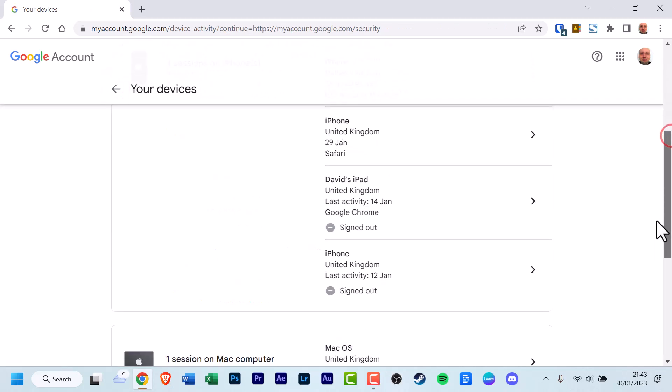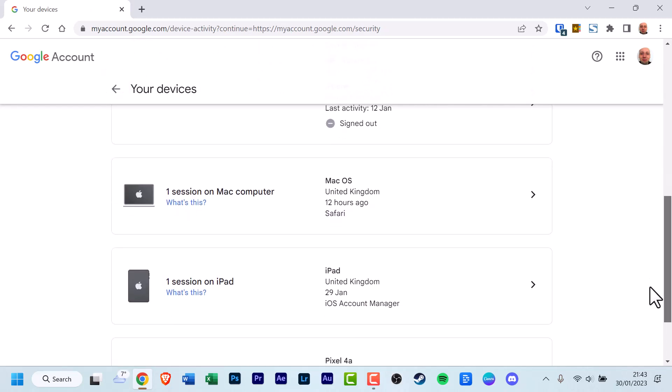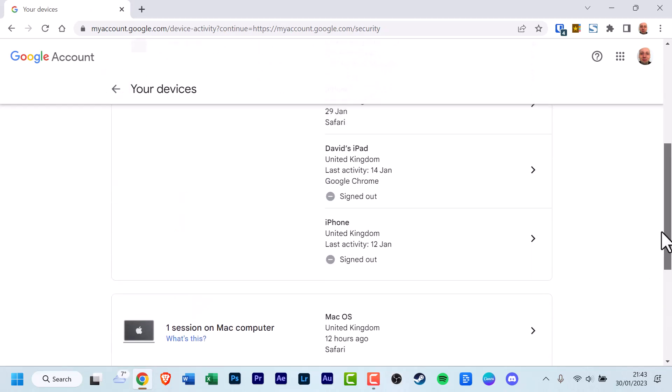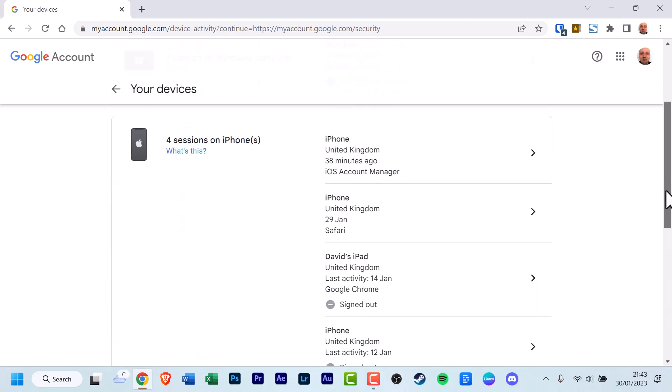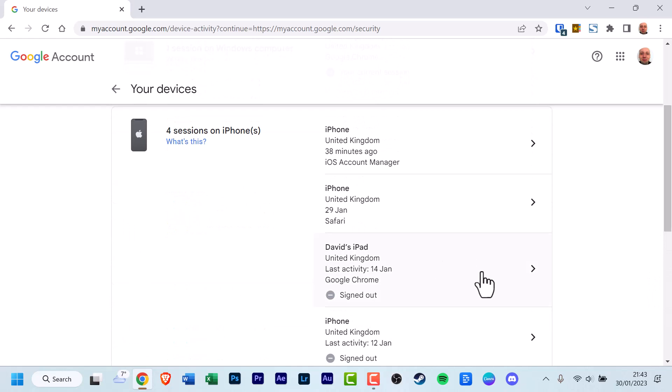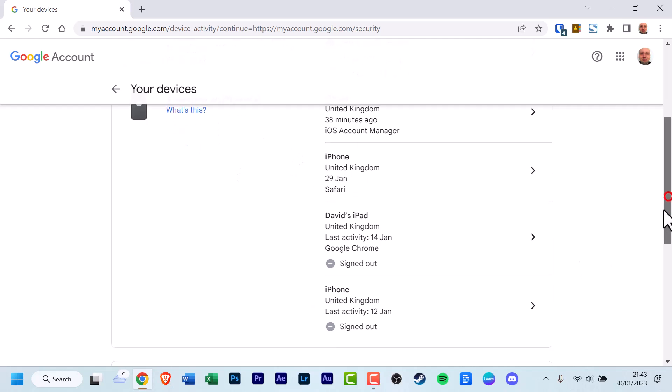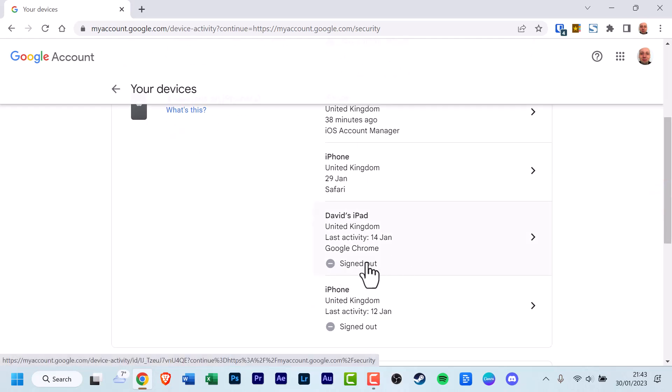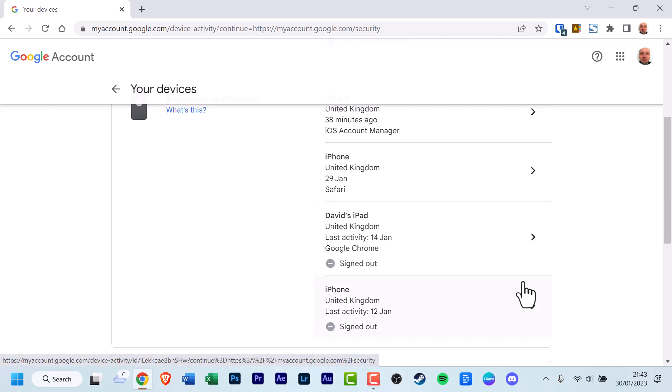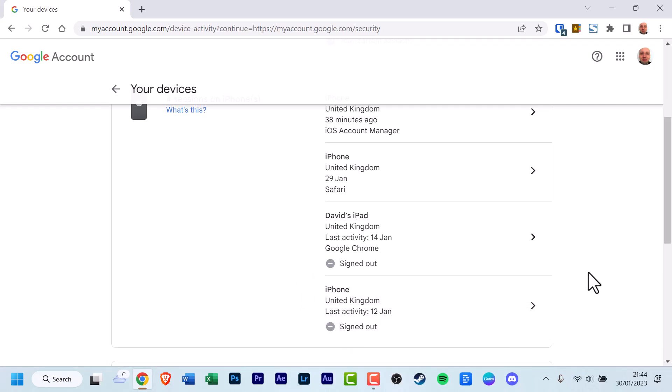And before I move on to the final section, there's four sessions with the iPhones. And this gives you what I have recently signed out of. I have recently signed out of the iPad and recently signed out of an iPhone. This is in the last 28 days, so it includes devices which you've signed out in the last 28 days.